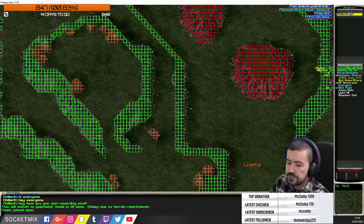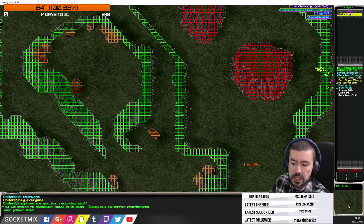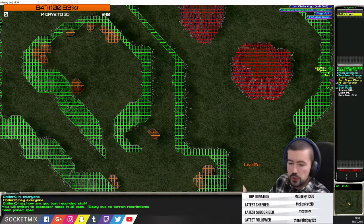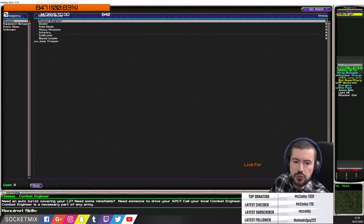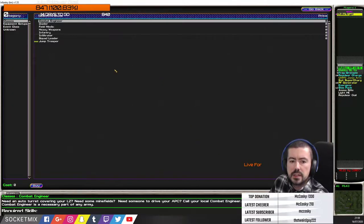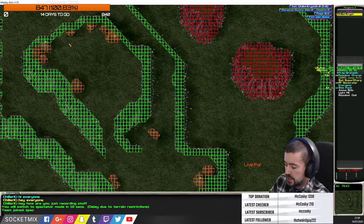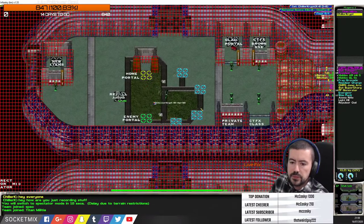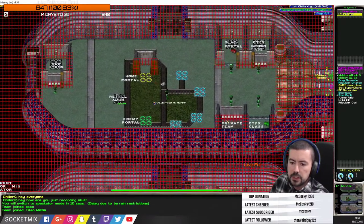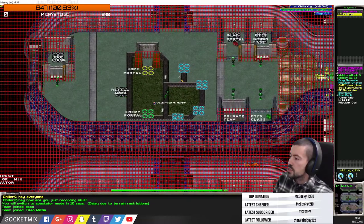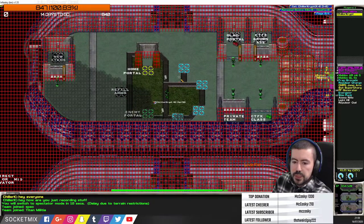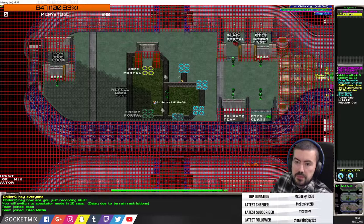Before you begin for the first time, press F11 to choose your class. I've switched from heavy weapons to jump trooper — each class has particular skills which I'll explain. As a jump trooper, I can get into the game and move around in the dropship.